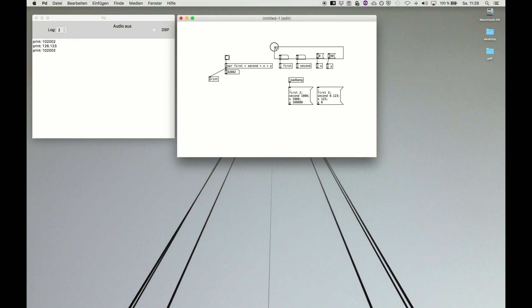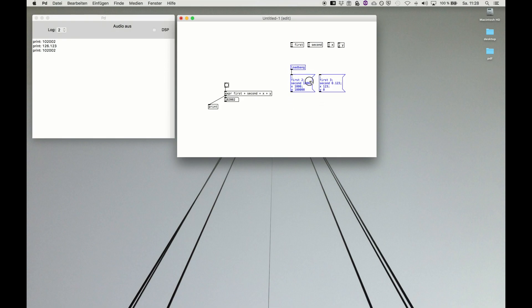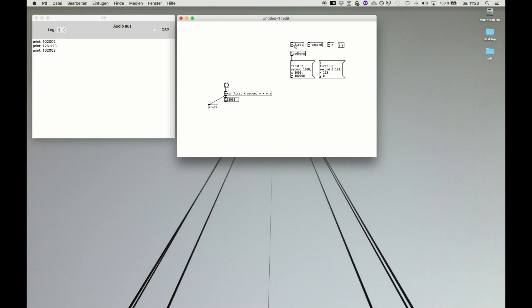This is a very basic structure for your patch. You declared four variables, then you declared two message boxes with like two presets, and this one with the loadbang. Those four values will be set initially on starting up the patch, and then it comes your patch, like this super simple expression.